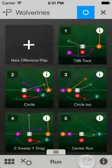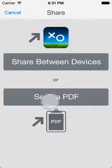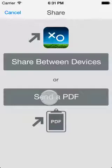If you have an internet connection and have signed up for a free Playmaker account, you can send a PDF of your plays for viewing and printing from a computer.